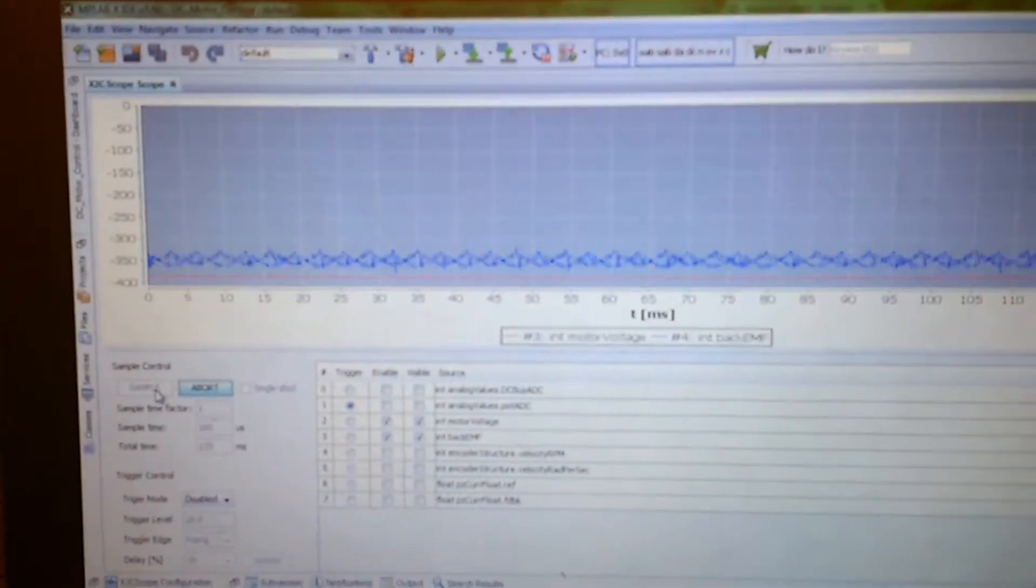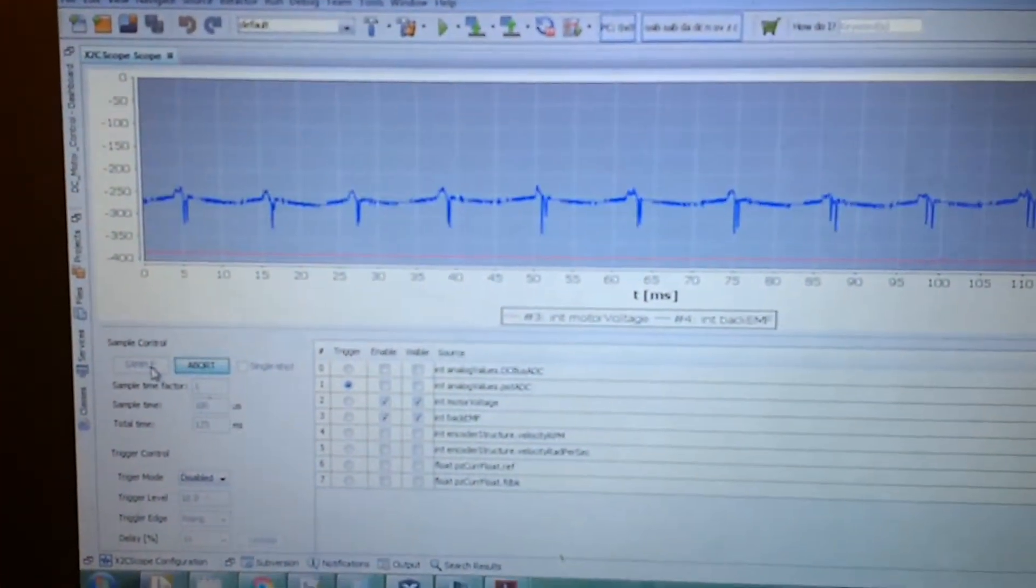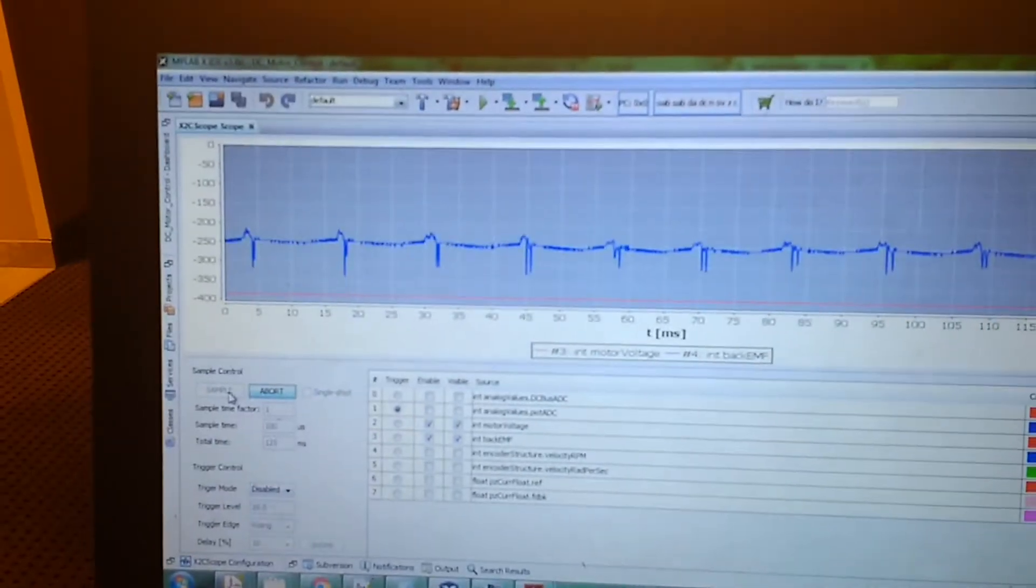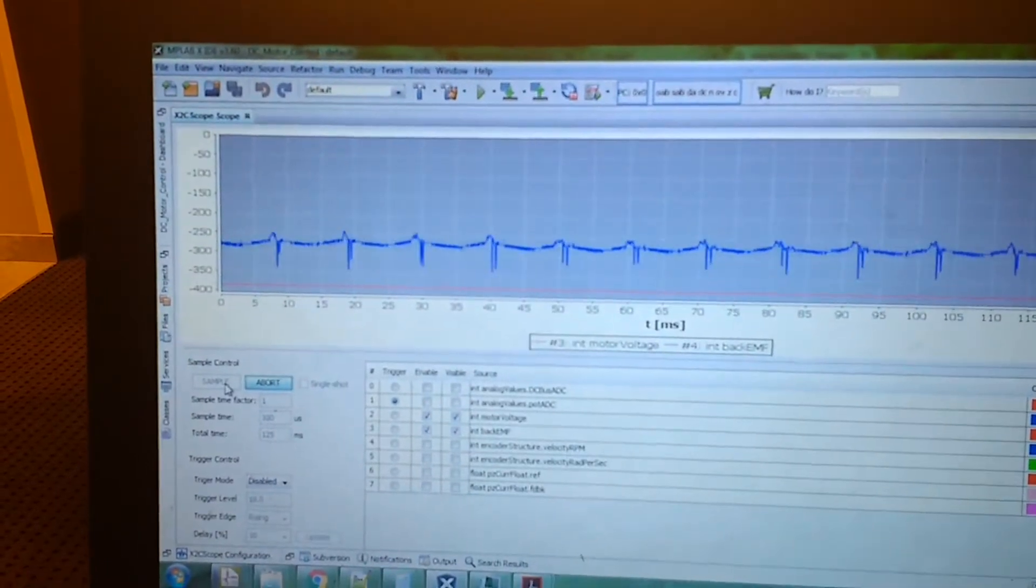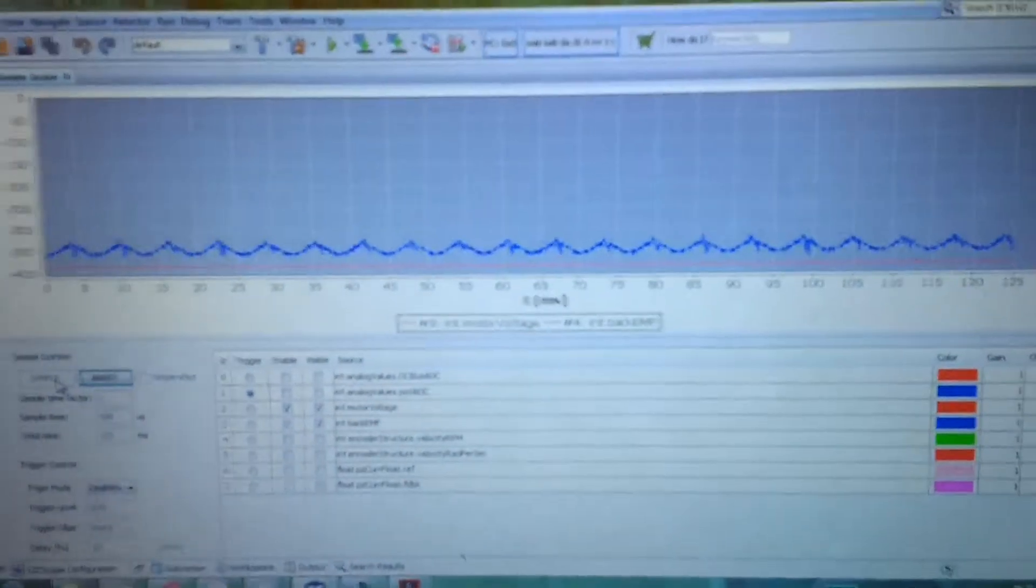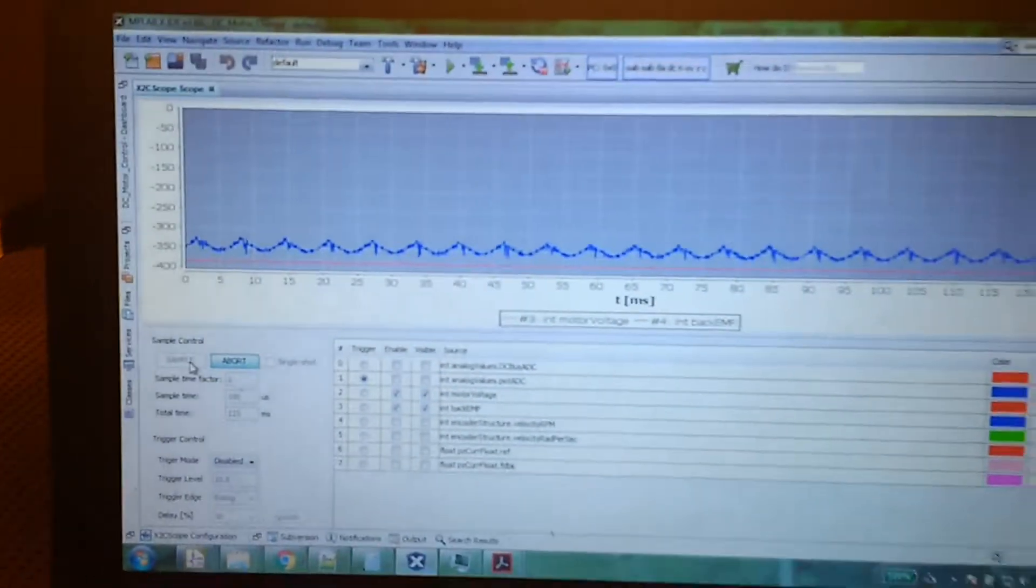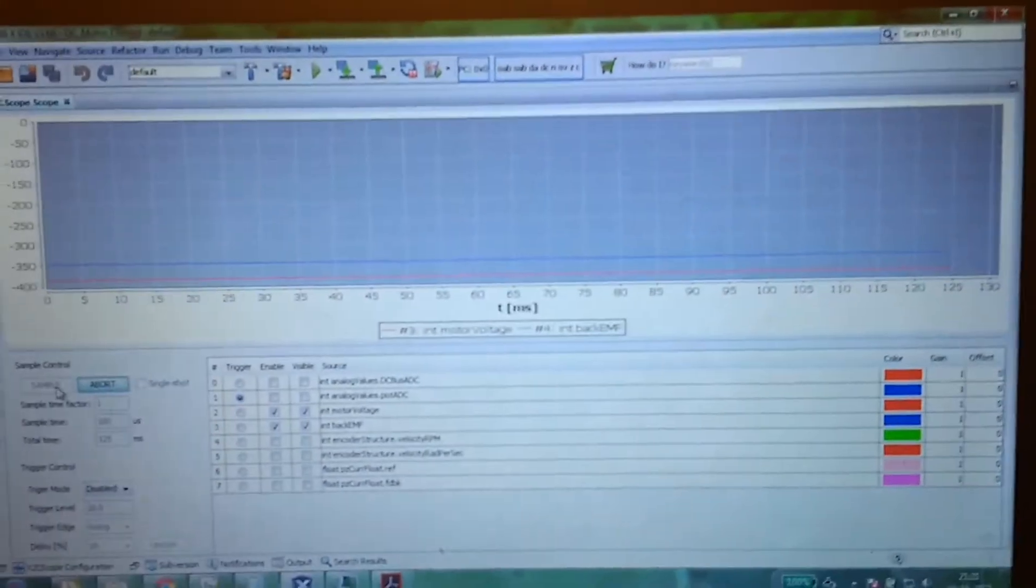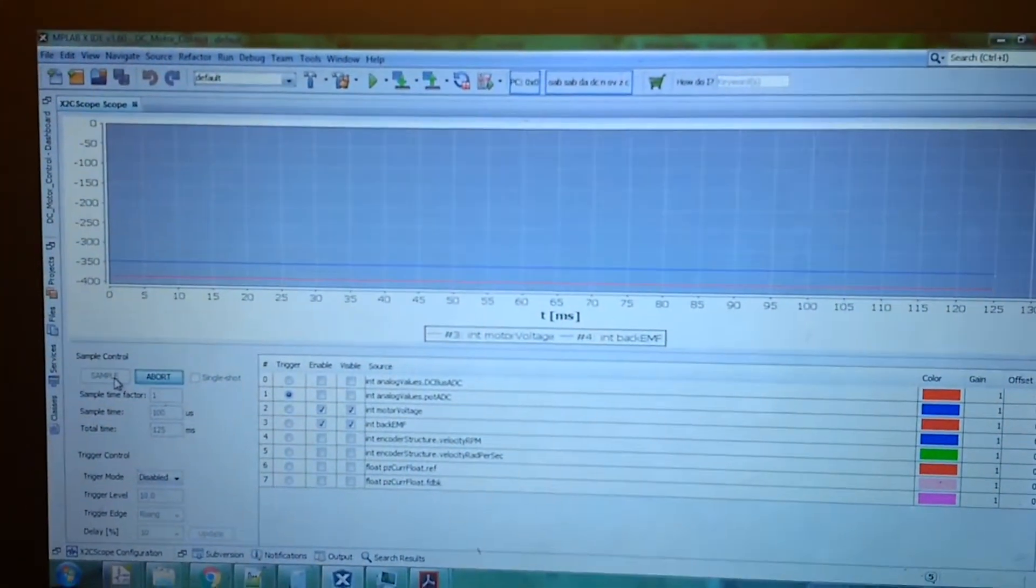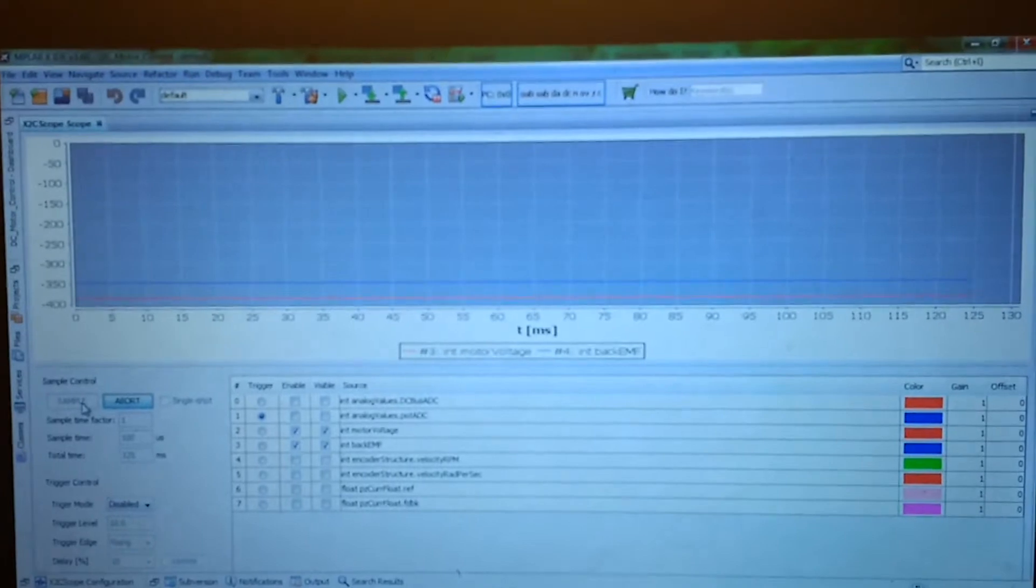If I put the load on the motor, the back EMF starts going towards zero, which is also correct. So I'm stopping this.